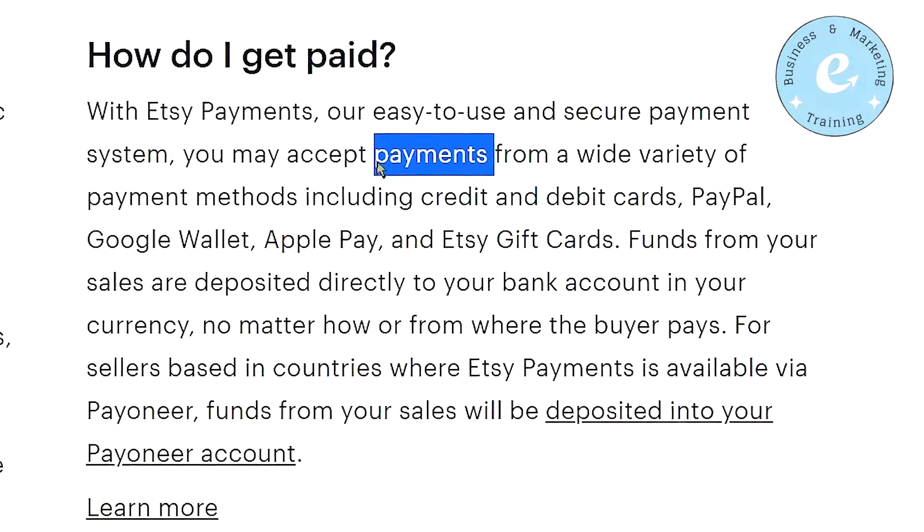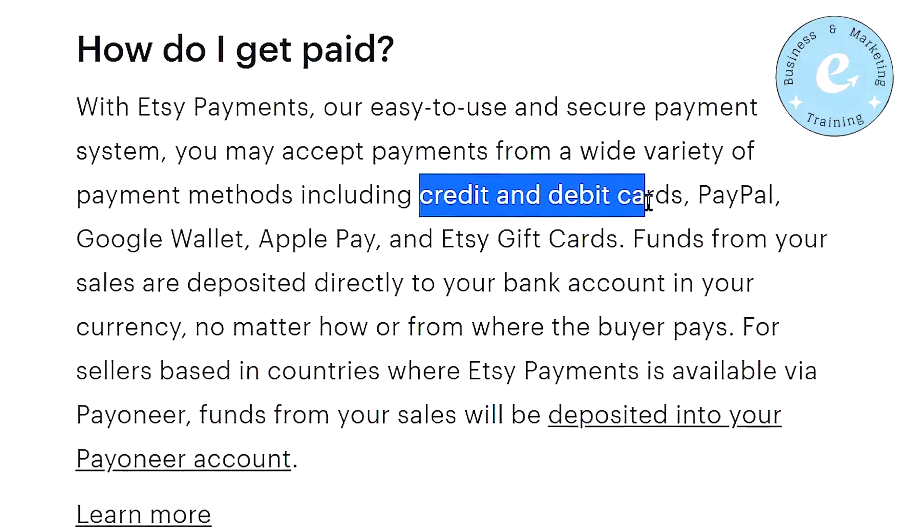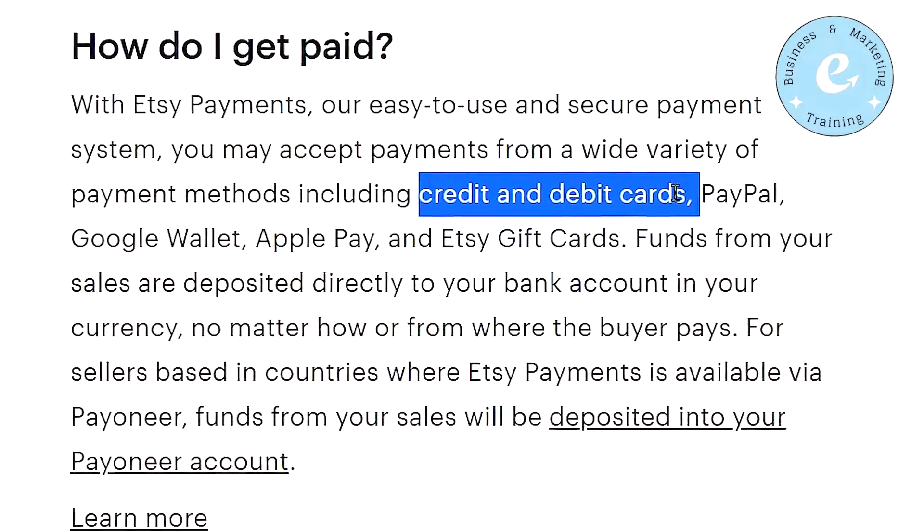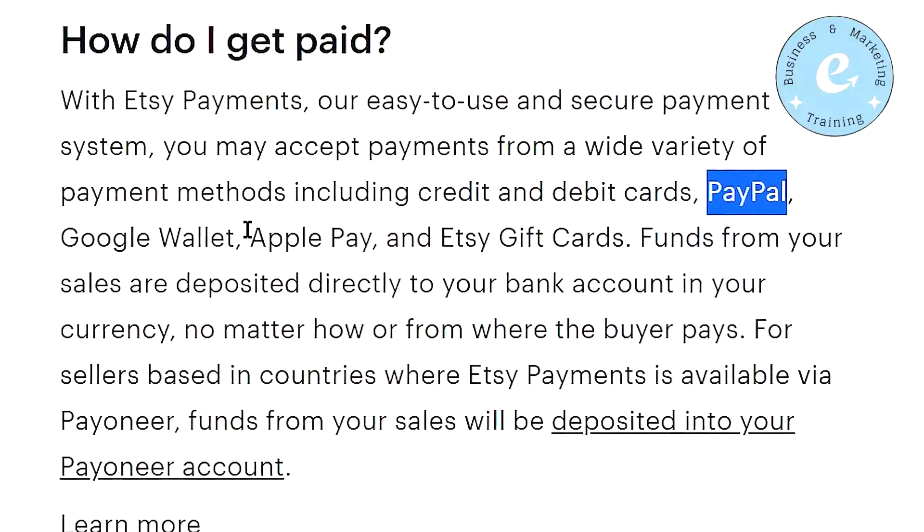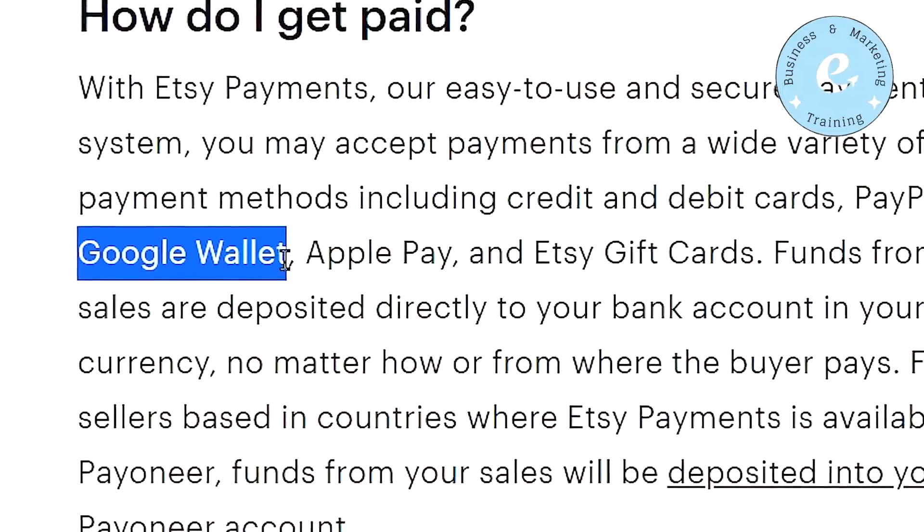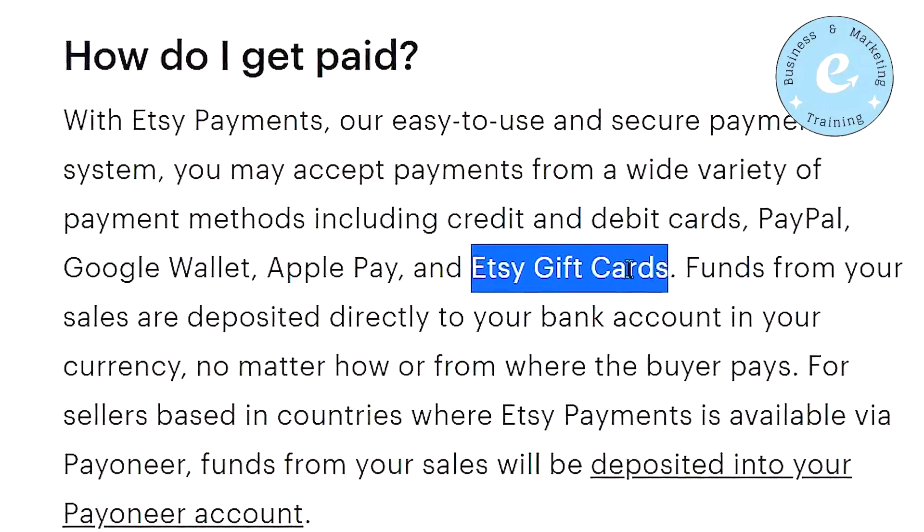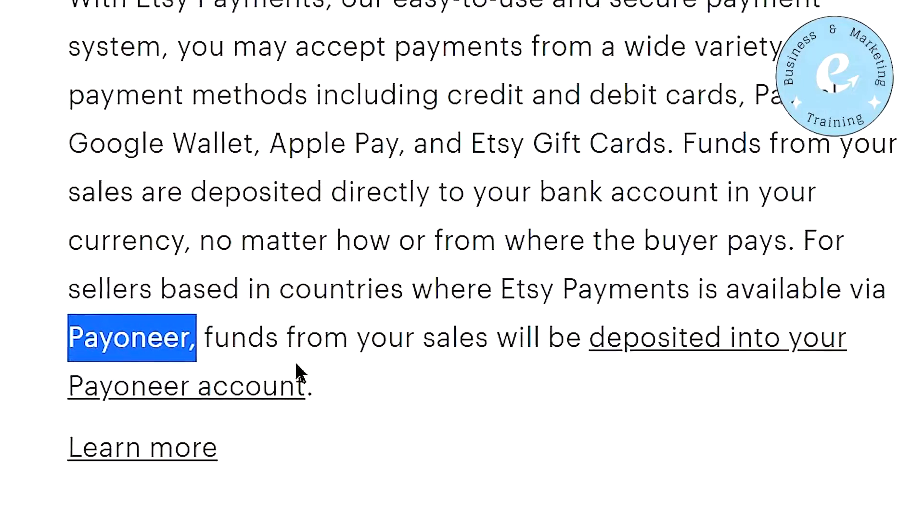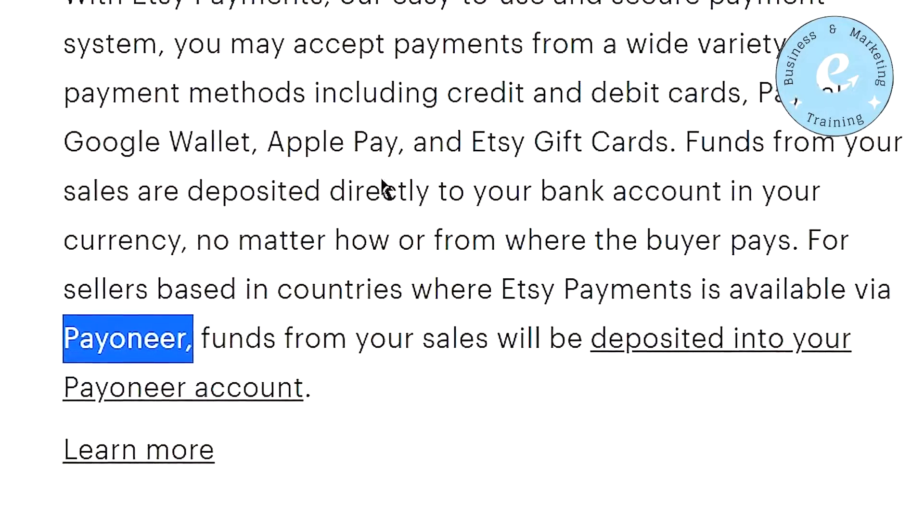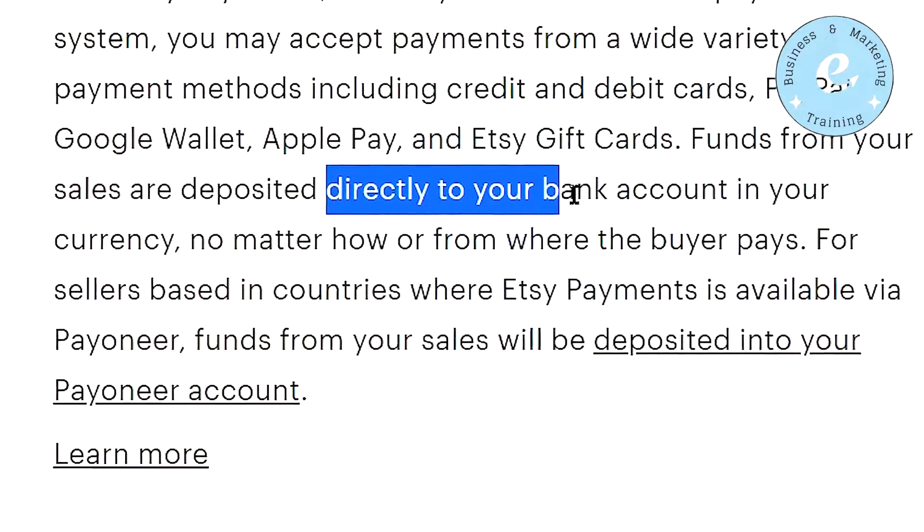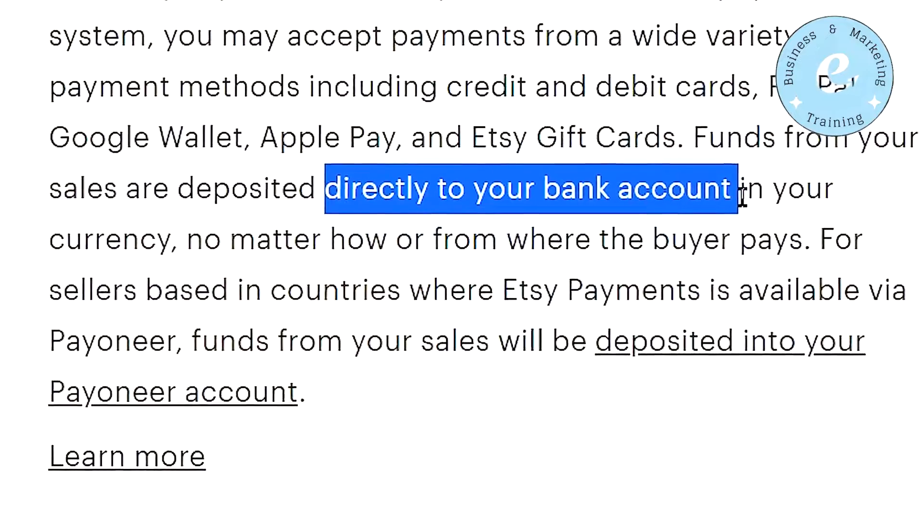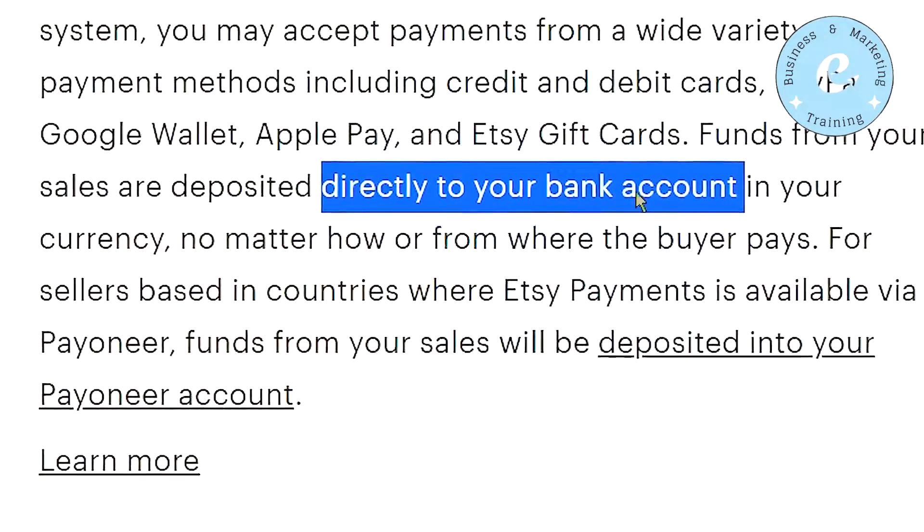And you can get paid in many different payment methods. For example, you can get paid in your credit cards or debit cards, in your PayPal account, Google Wallet, Apple Pay, Etsy gift cards, or in your Payoneer account. And if none of the above methods are available for you in your country, you can directly get paid into your bank account in your local currency.